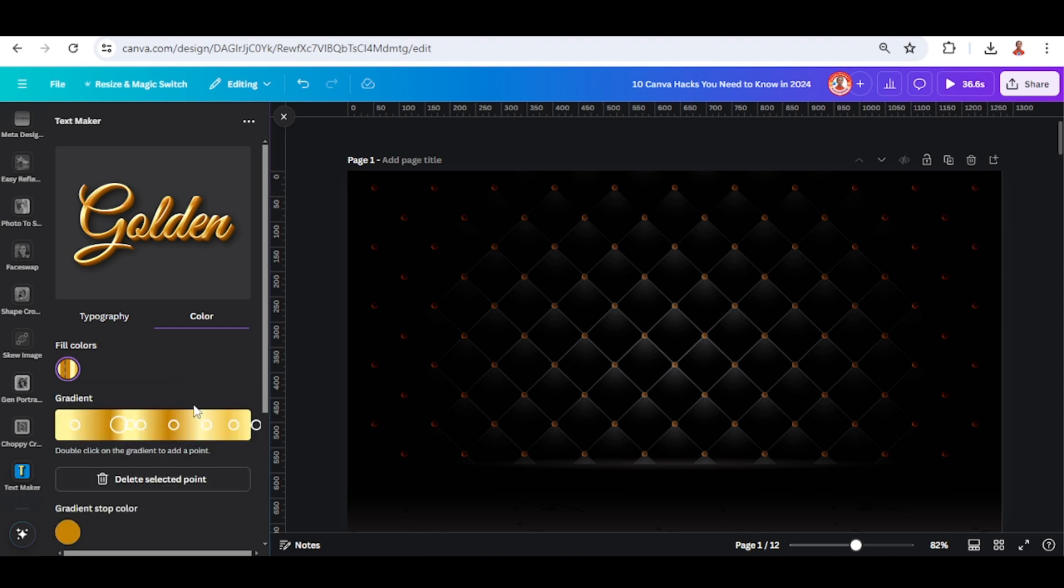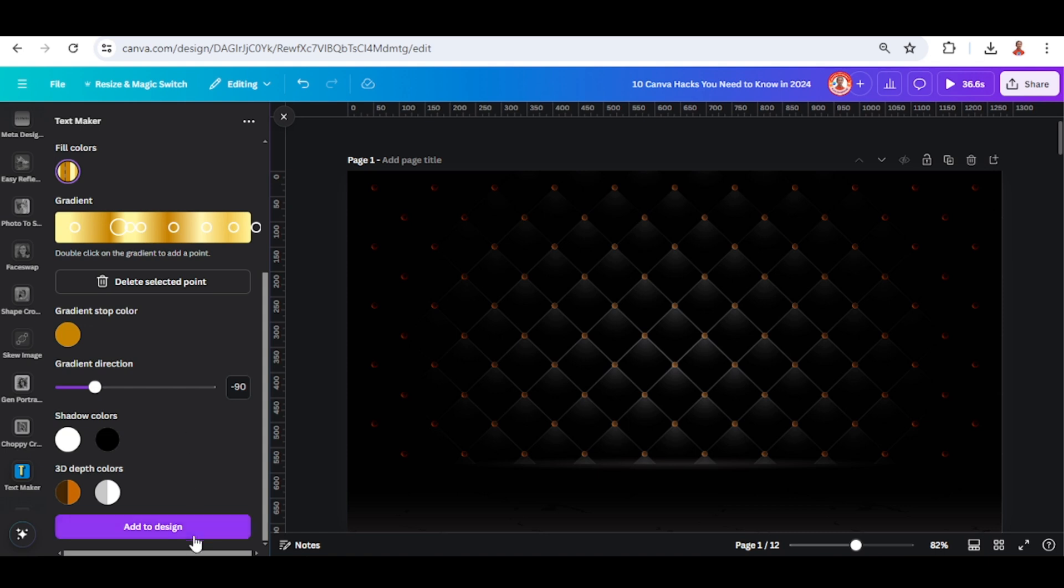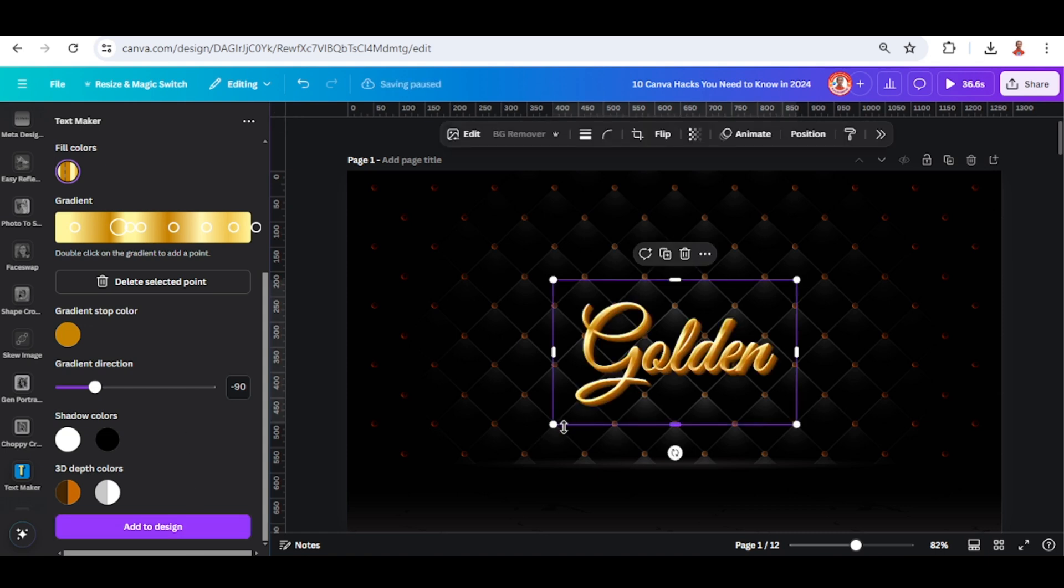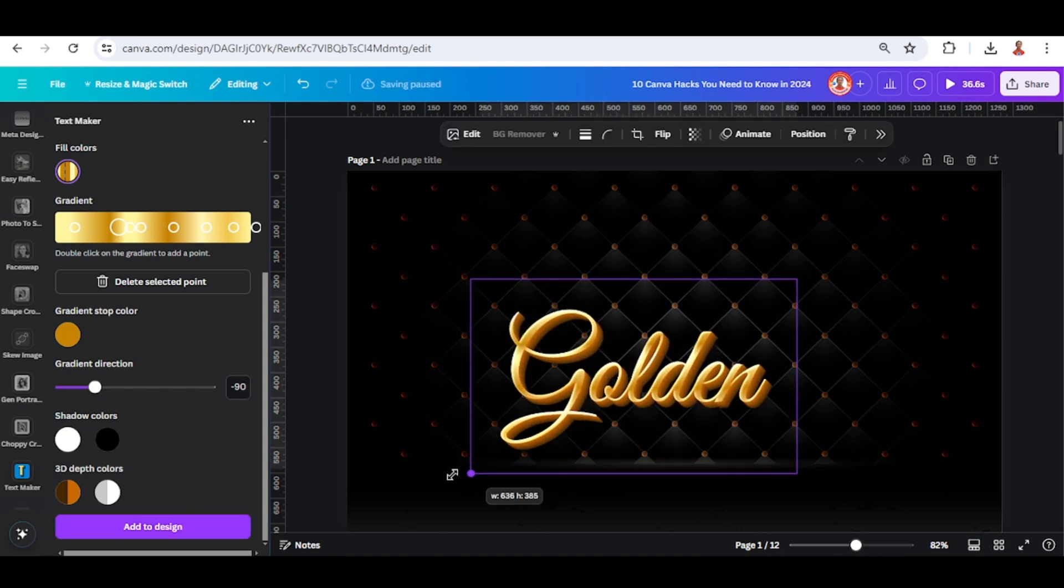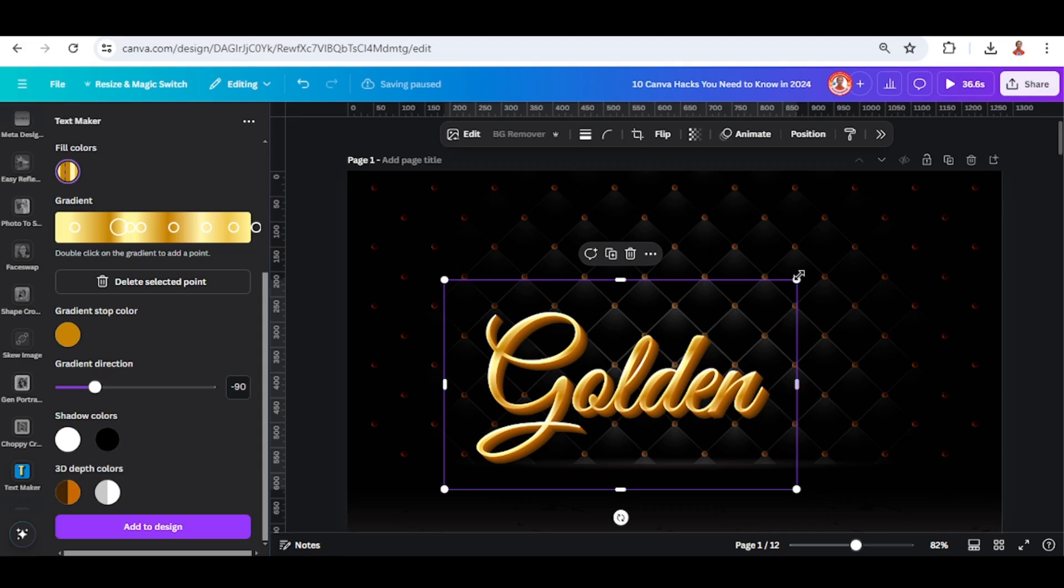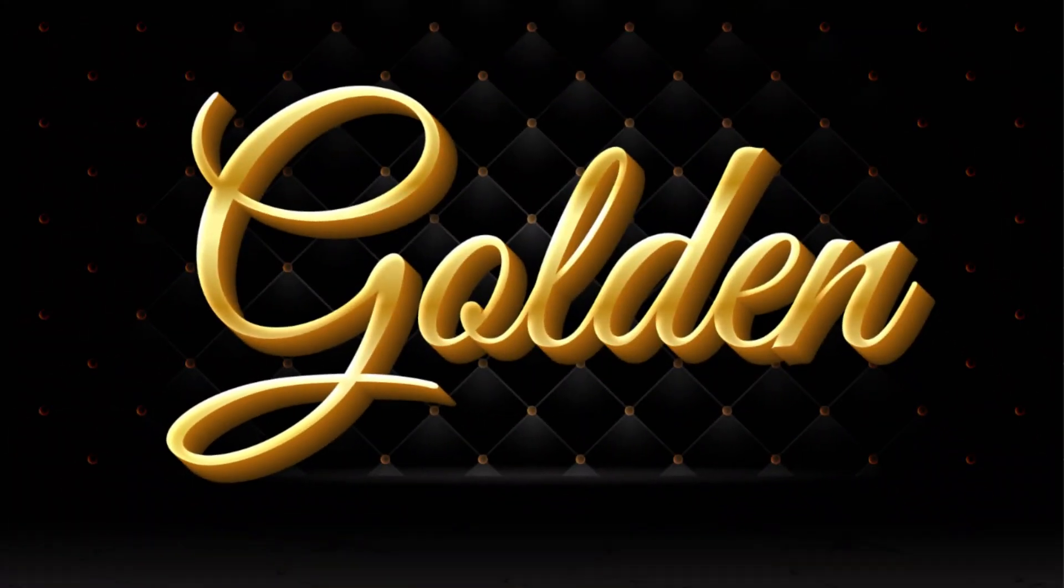And then scroll down, go to add to design. Now you have a 3D gold text effect in Canva. See you next video and have fun with Canva.